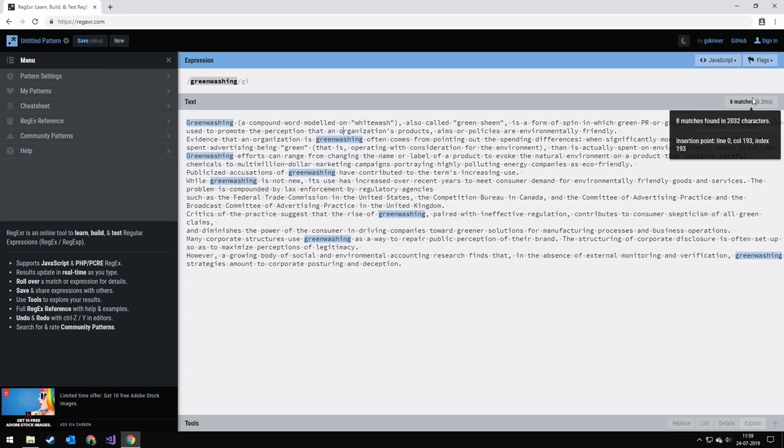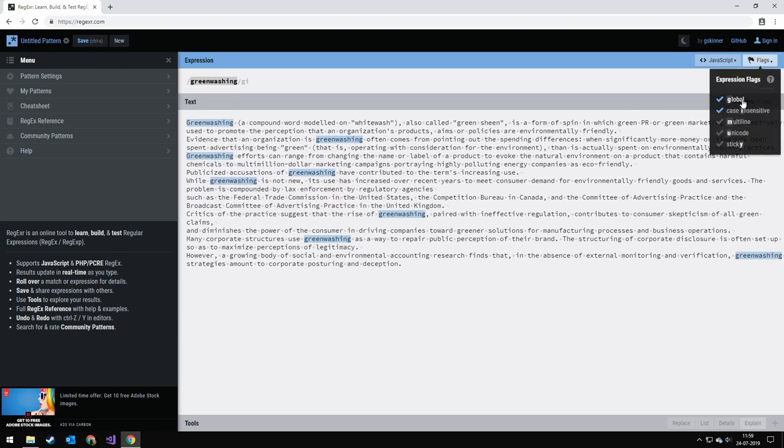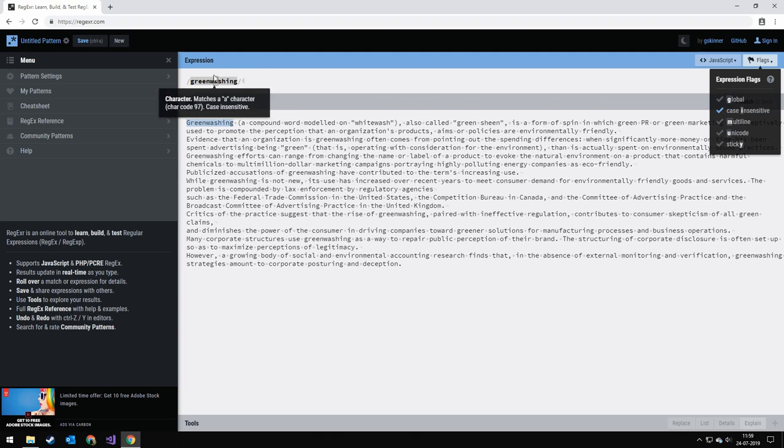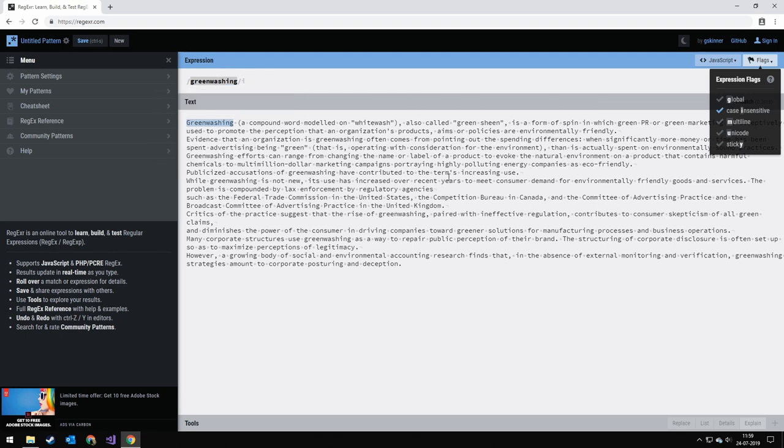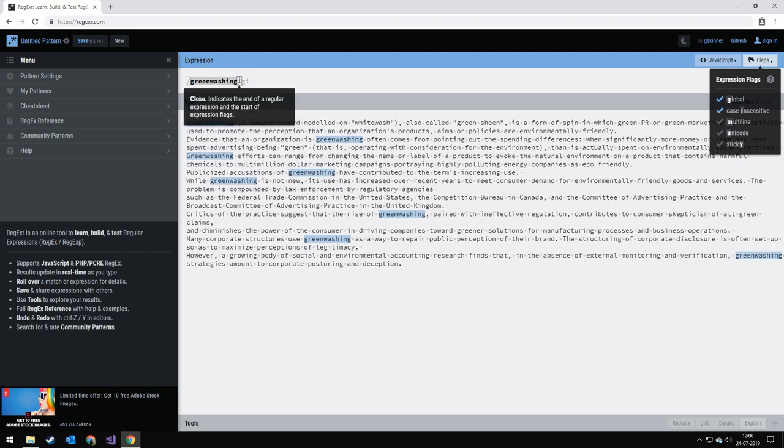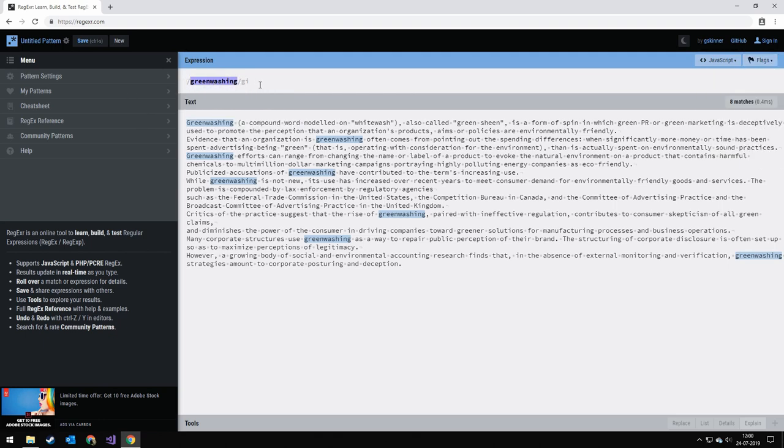There's a few flags you can include to ignore case sensitive. So you can turn this one off. See, now it actually matches everything. Another flag is the global flag. Because let's say you only wanted to find one, the first one. Then you turn off the global flag. Then you can see it finds the first one.